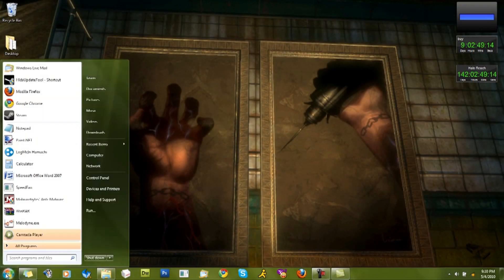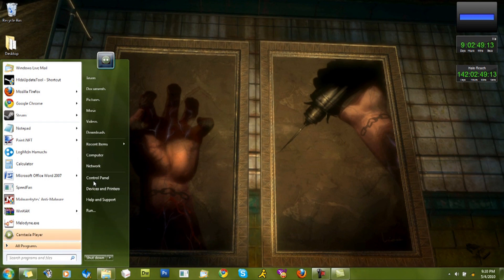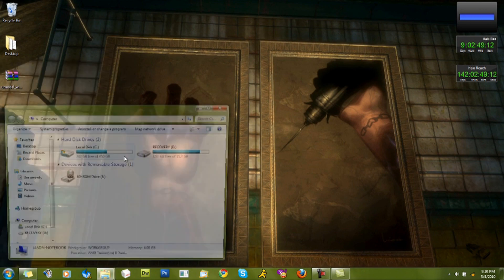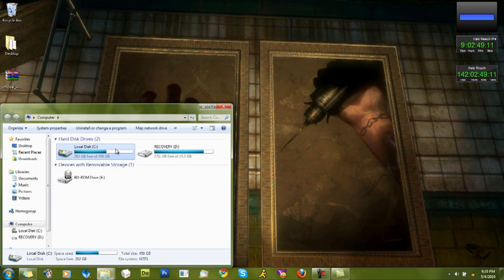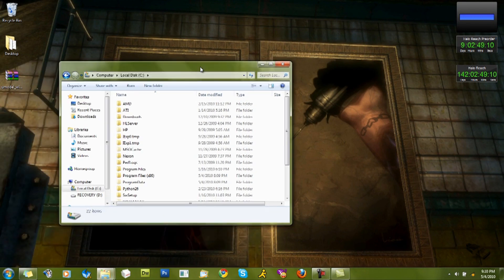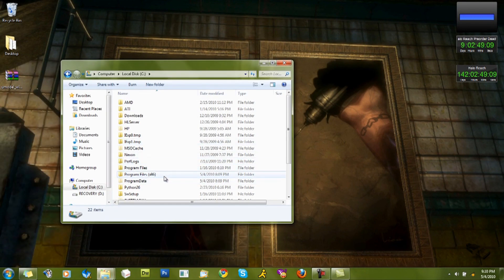Okay, now I'm going to show you how to go about extracting models and textures from Bioshock.